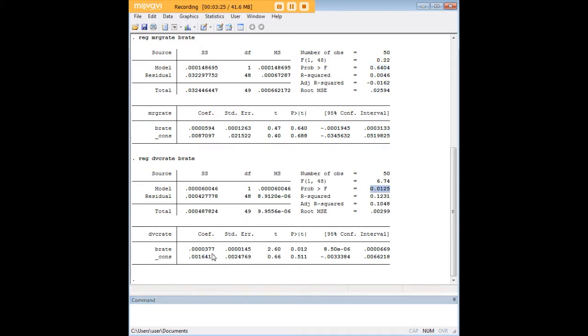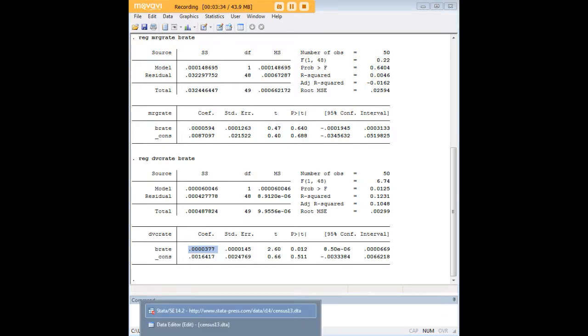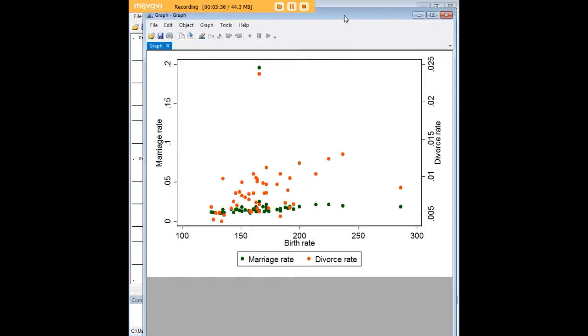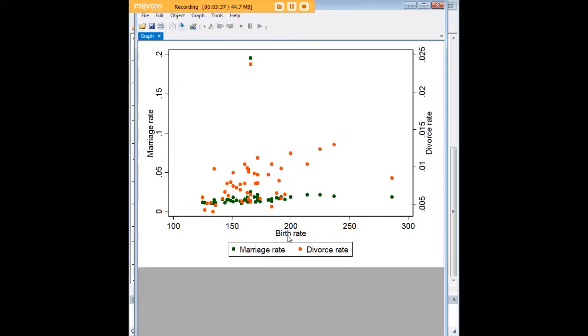But what if we now do the divorce rate instead? How does that look? See that's significant and we actually see that the connection is that as birth rate goes up so does the divorce rate. And once we bring up that scatter plot again you'll see that that's what we saw. As birth rate goes up so does the divorce rate and as birth rate goes up marriage rate kind of stays flat and unaffected.